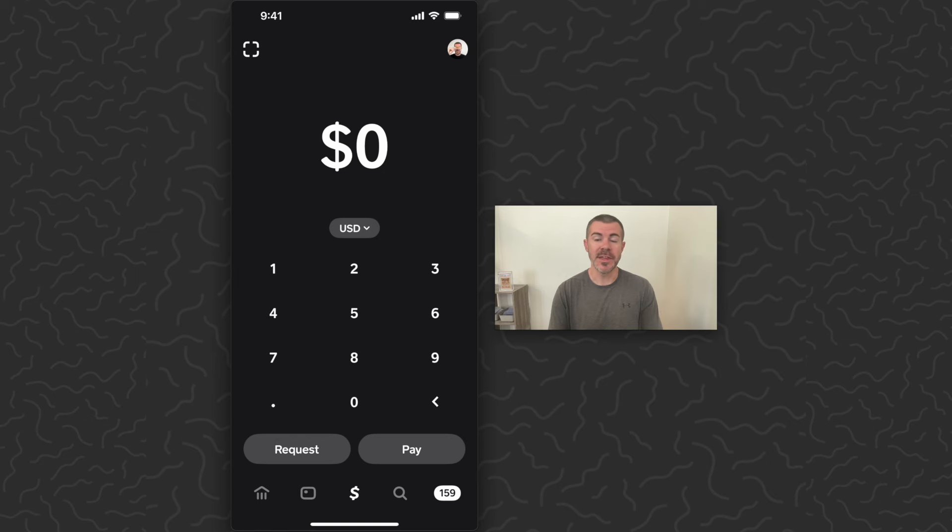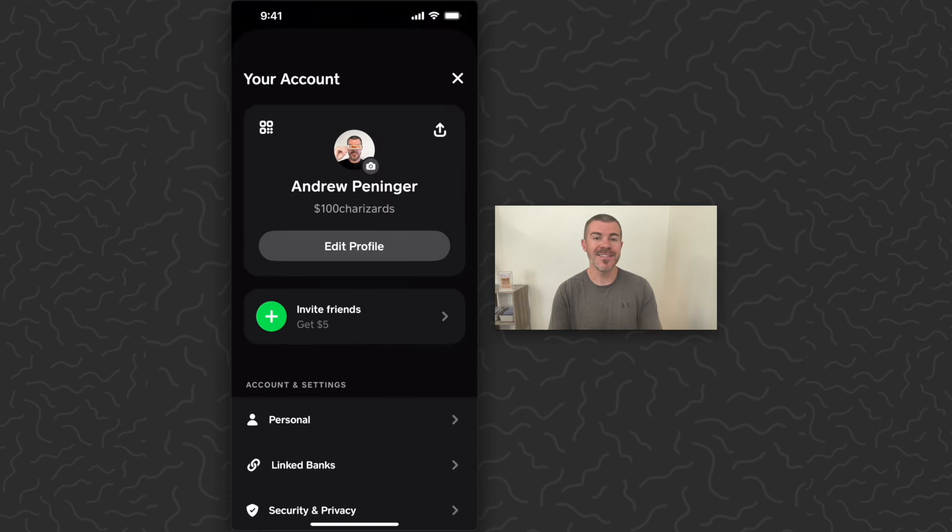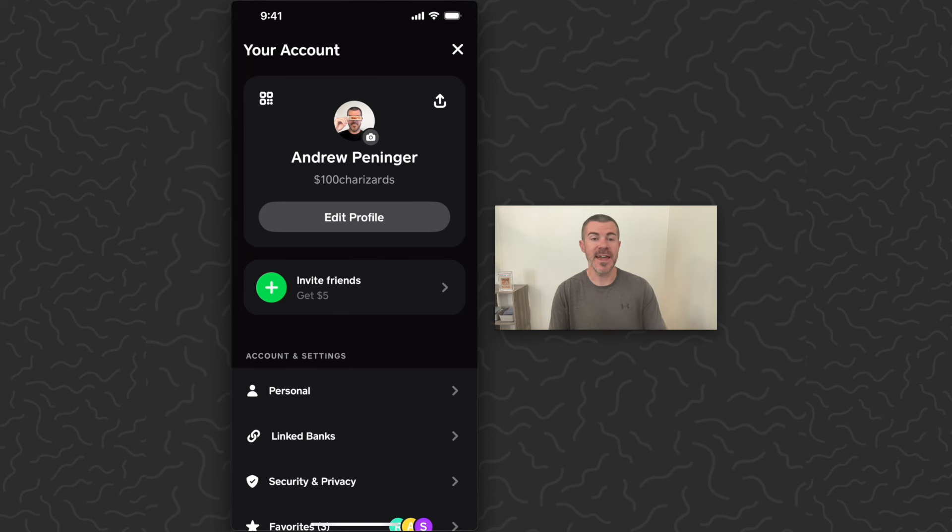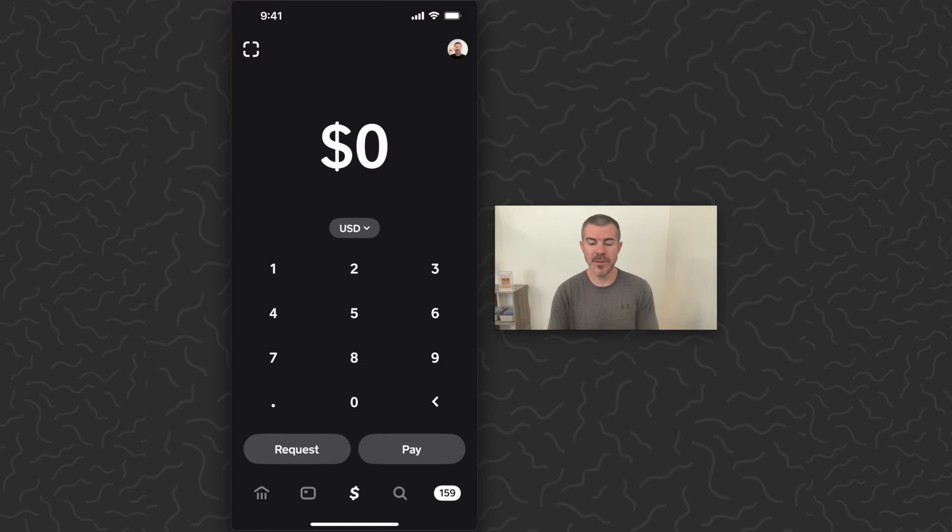What you want to do is tap the icon in the top right corner. This is going to show your cash tag right below your name. You can tell them this cash tag and they can use this to pay you. So let's say they wanted to pay you twenty dollars.